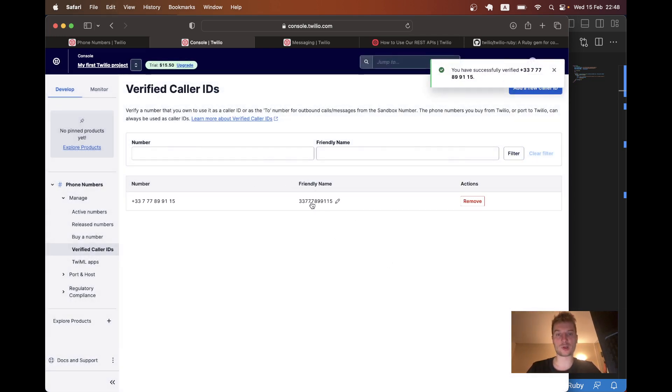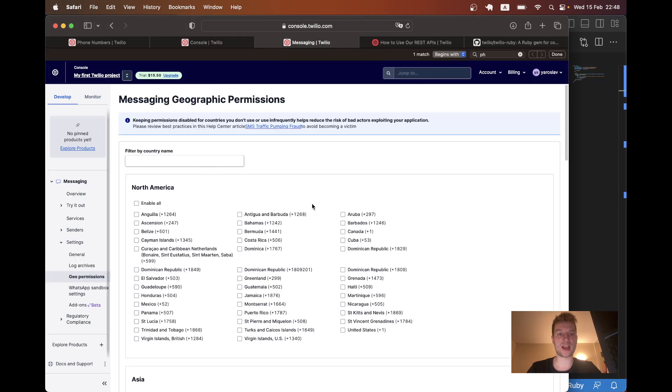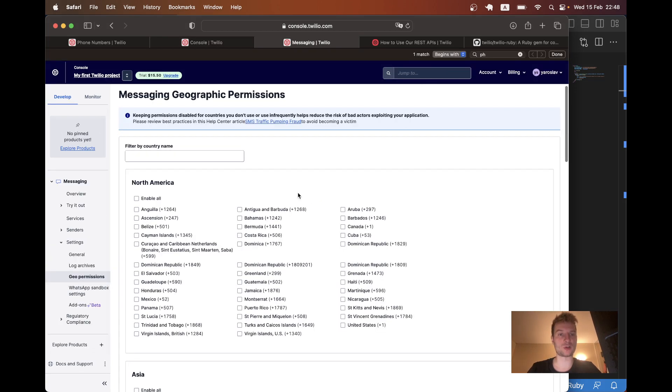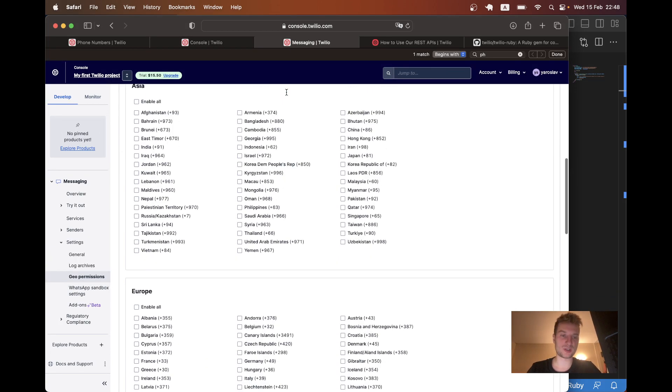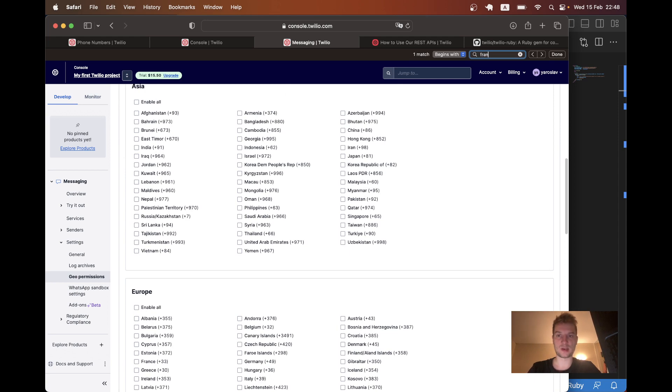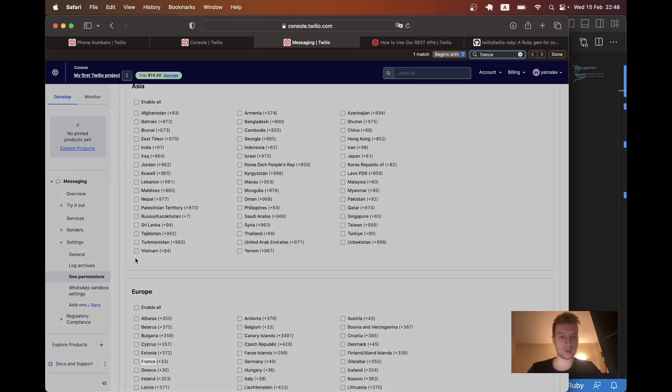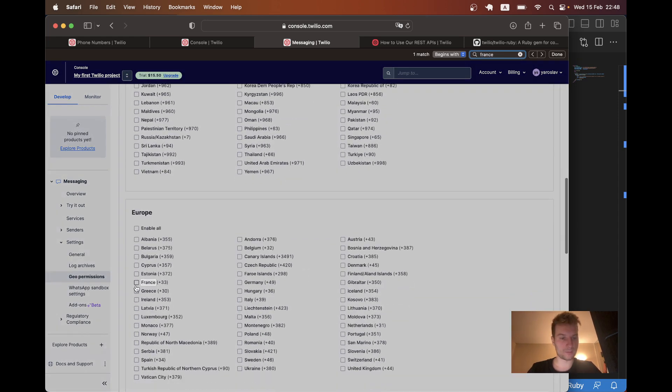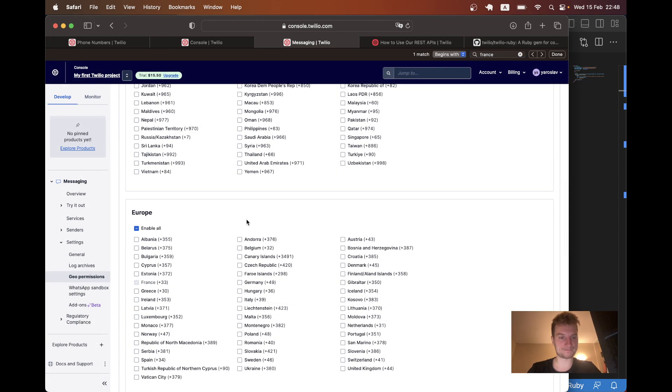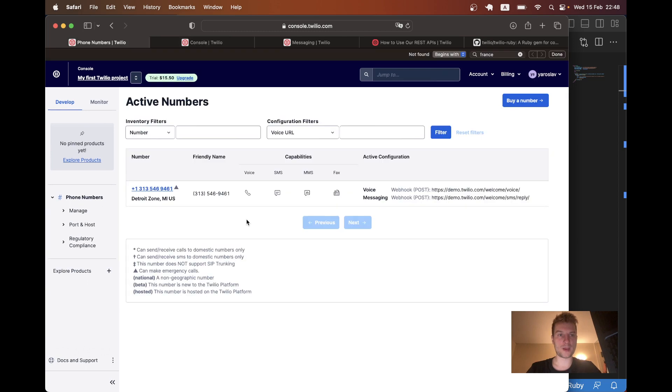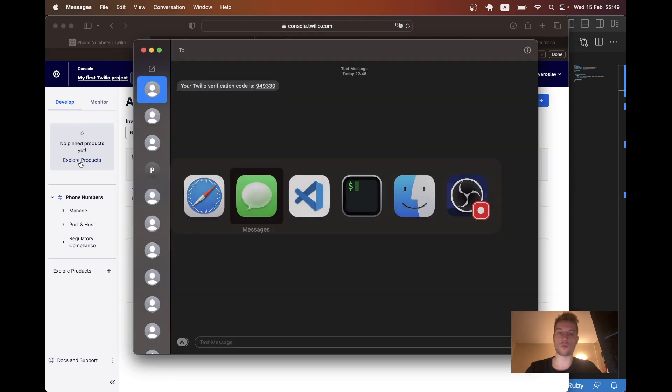Okay. I have confirmed the phone number. And also, I will need to update the messaging geographic permissions to allow France. Okay. And now, I think I'm all set up to be able to send the phone number. An SMS.